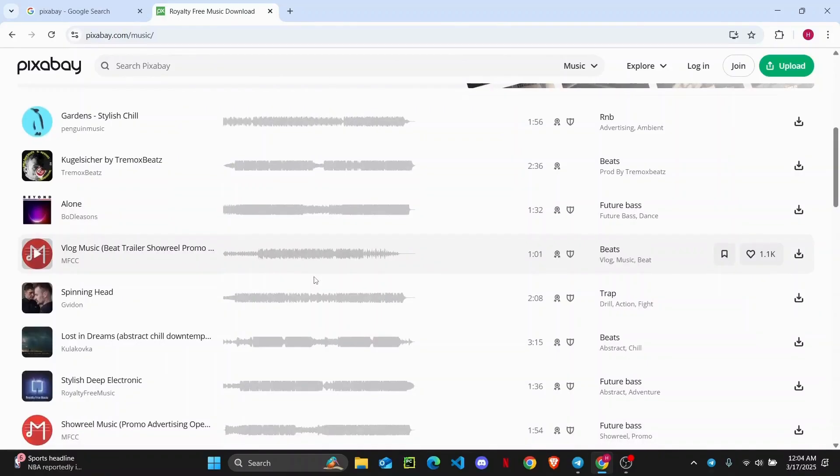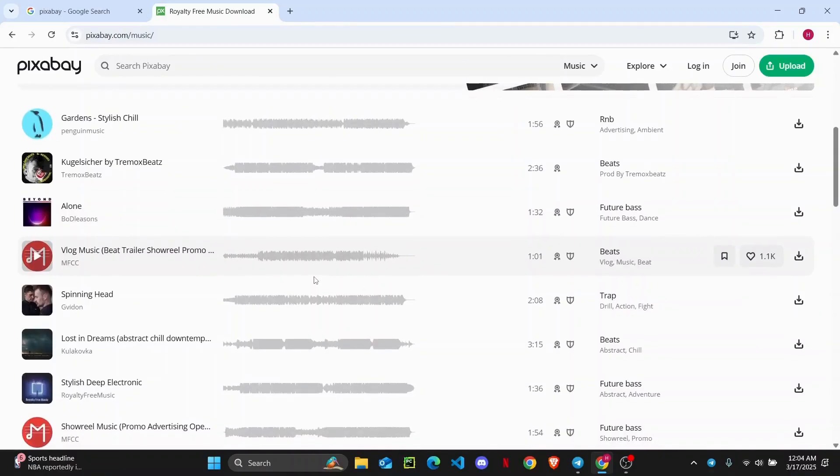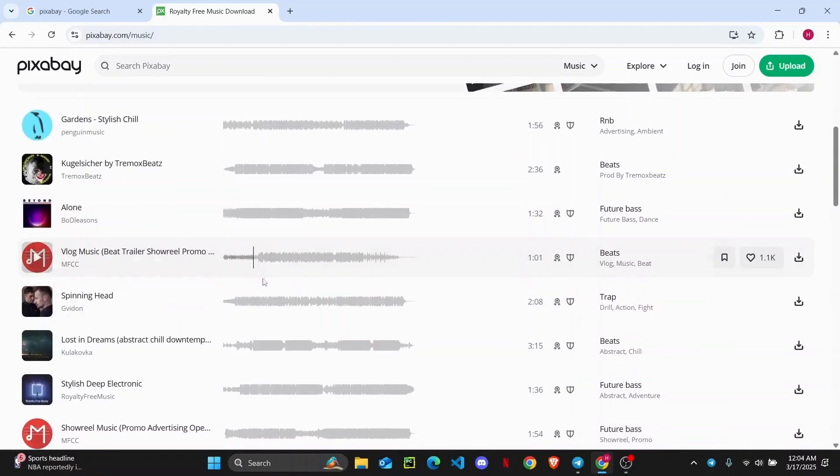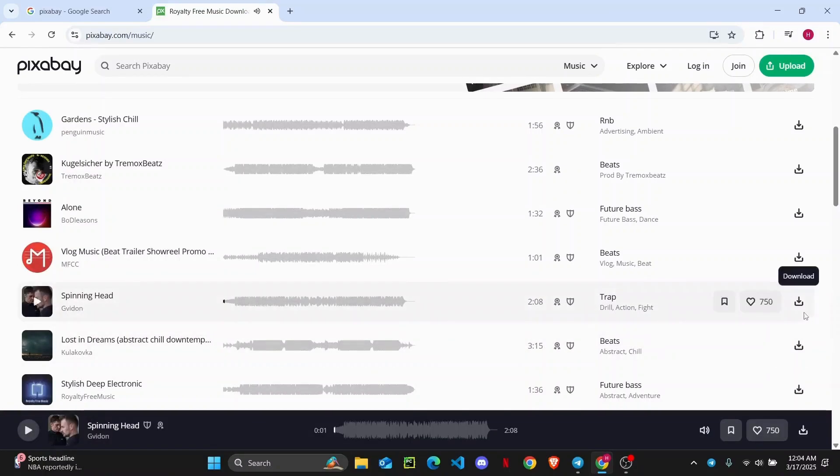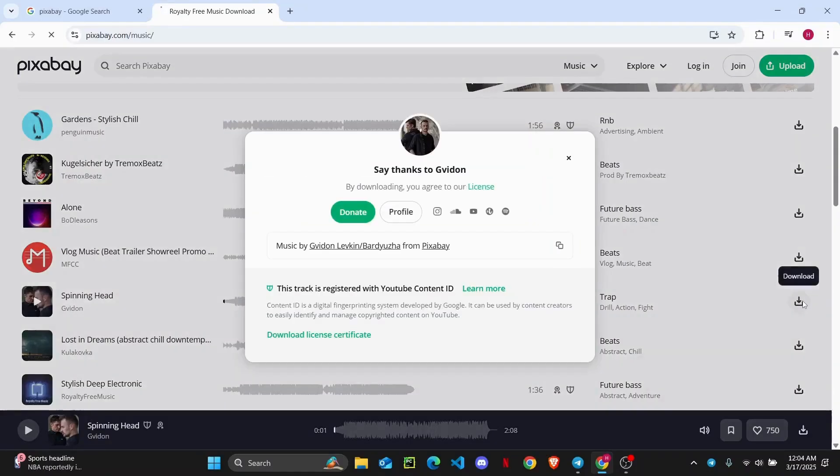And in order to download the music, you can click on this to start playing the music or click on this play button like so. And it will start playing the music. And if you want to download it, click on this option right here and it will start downloading right away.